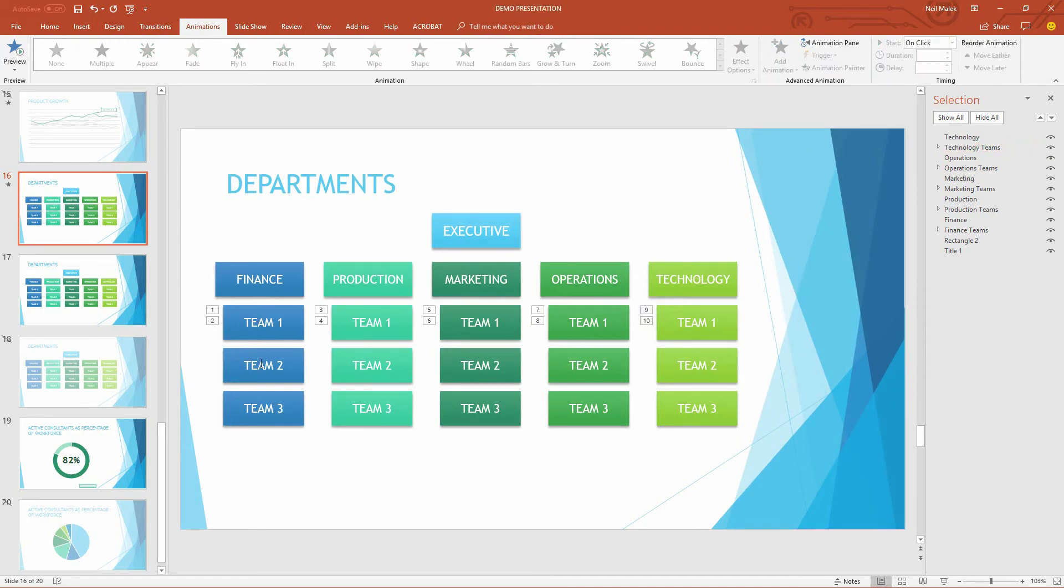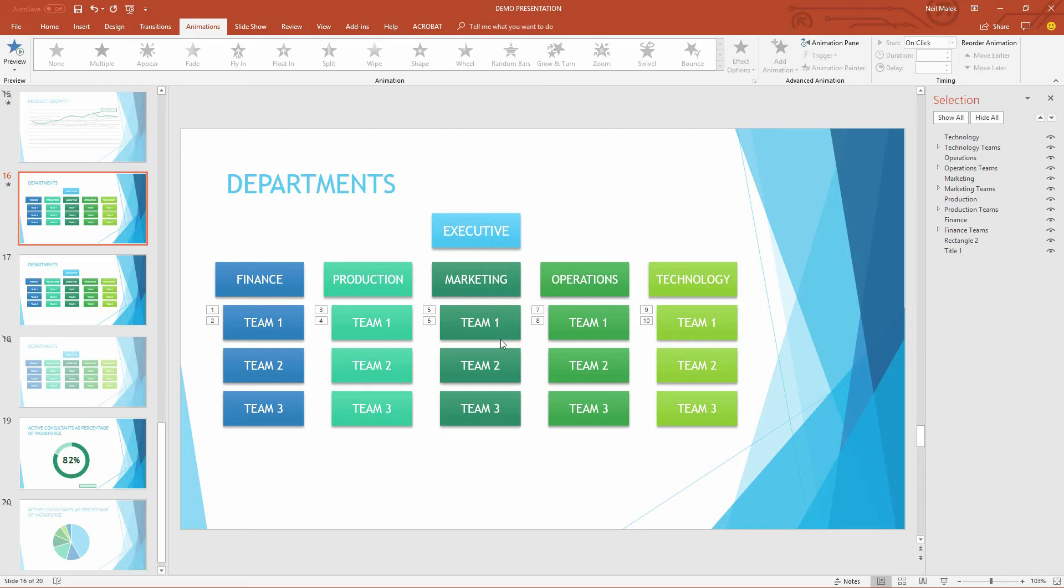So I can easily see here the first group has two animations, the second group has two animations, et cetera. The problem is that right now, each one of these is done in sequential order based off the click, and so the finance team will show up and disappear, and then the production team will show up and disappear. We're not talking about something organic, which is what I was shooting for.